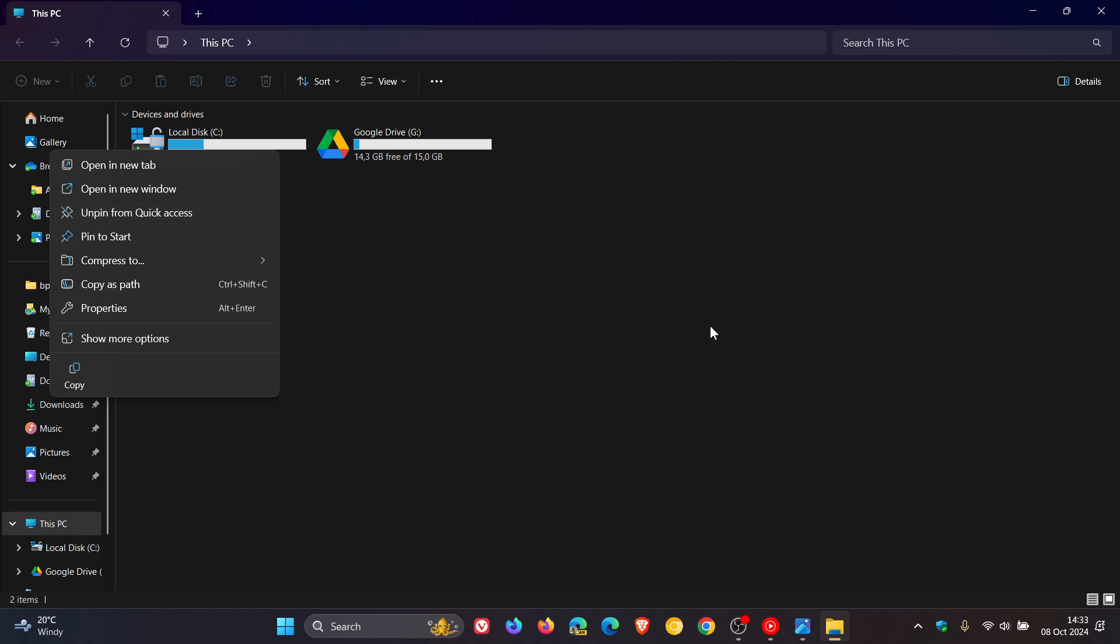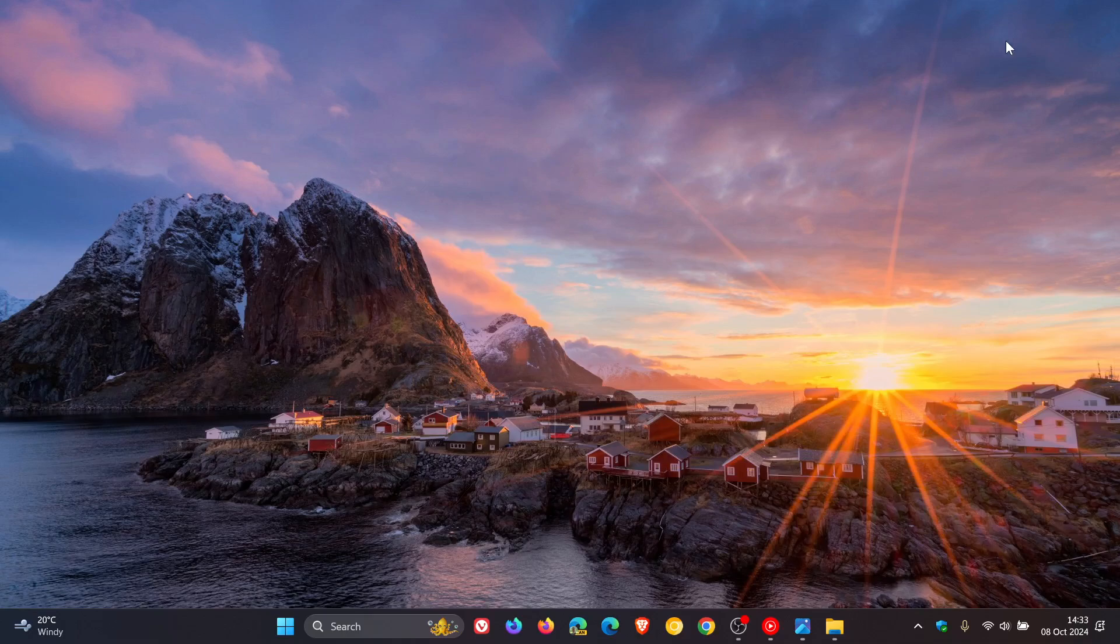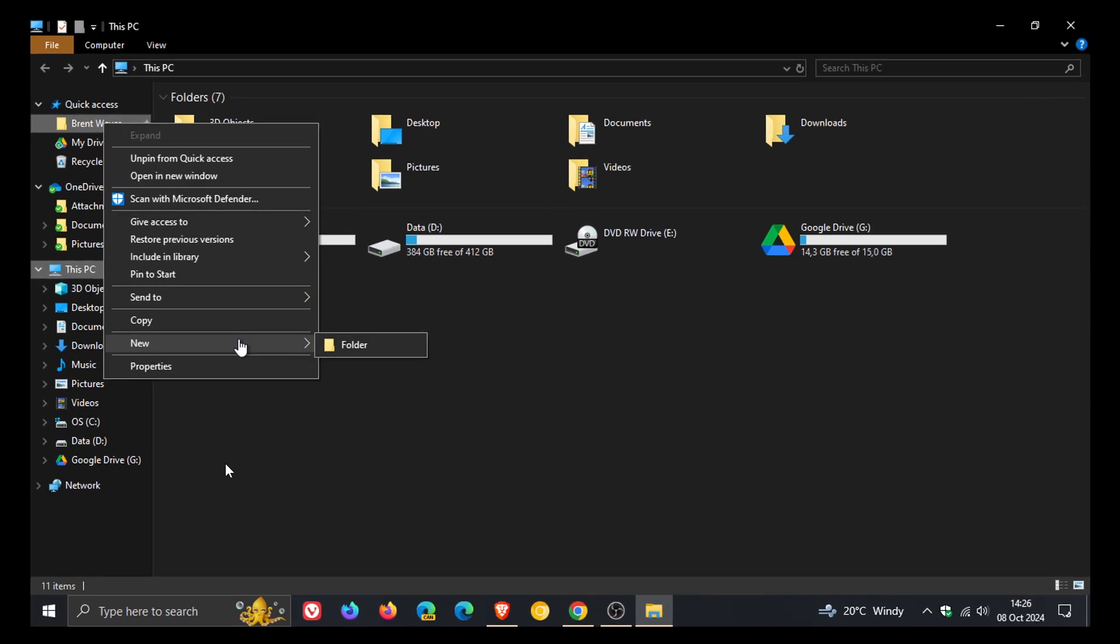And if we head over to a screenshot I took of my Windows 10 File Explorer before posting here, we can see that there's the new folder option available in that right-click context menu for the Windows 10 File Explorer.